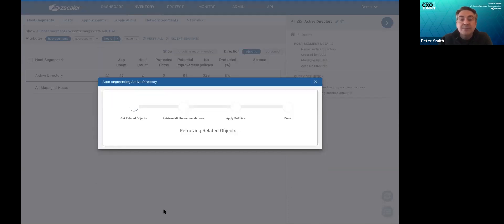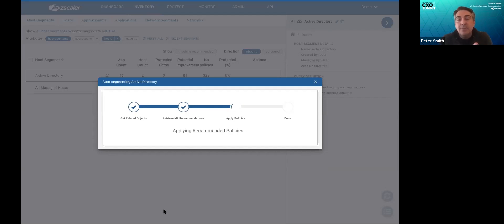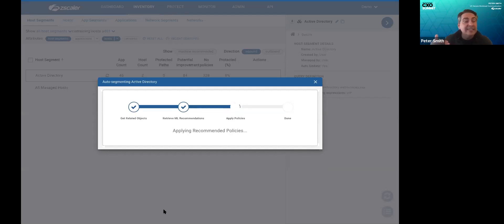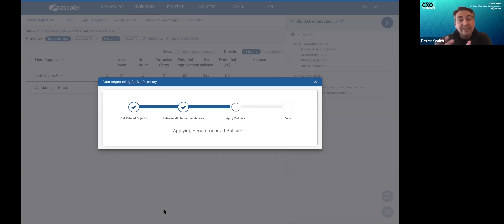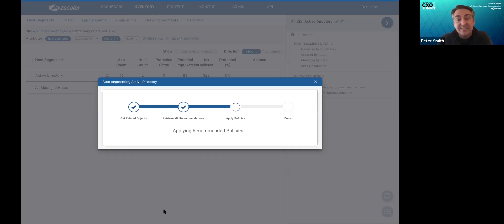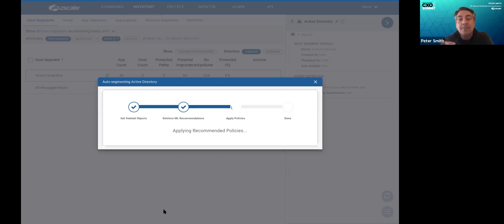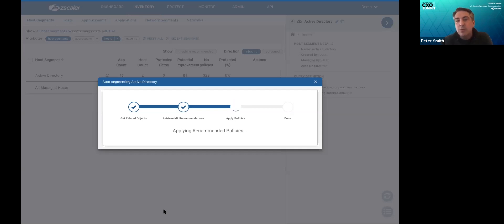And what the system does behind the scenes is it builds the policy first by taking all of those identities and filtering it of anything that is known to be malicious. And then taking the rest and codifying it into a very simple policy set. We can protect most segments with seven policies. And in just a second, we're going to see exactly what we can do for Active Directory. In the meantime, are there any questions that I can answer?